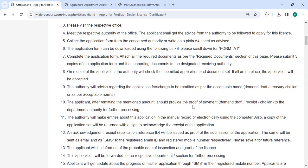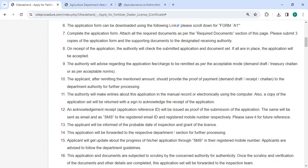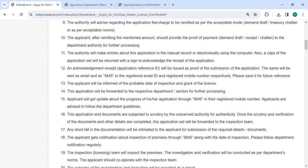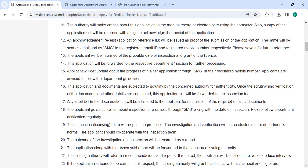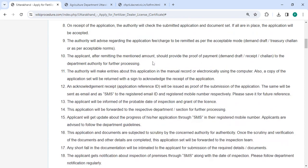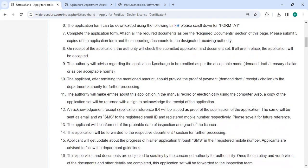Submit all the documents along with the completed form to the competent officer. After receiving the application, the competent authority will check the submitted application and documents. If everything is in order, the application will be accepted. Pay the prescribed fee as requested by the authority.